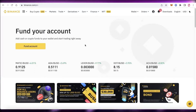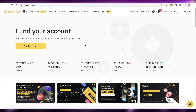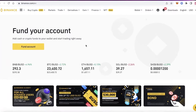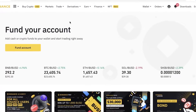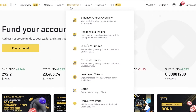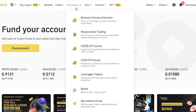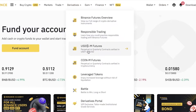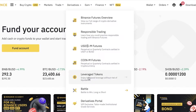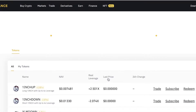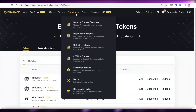Head on over to Binance and make sure you're logged into your account. Click on 'Derivatives' and then scroll down — you'll see 'Tokens' and under that 'Leverage Tokens.' Click on 'Leverage Tokens.'